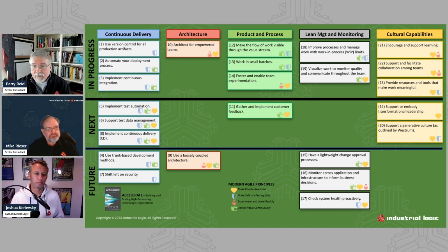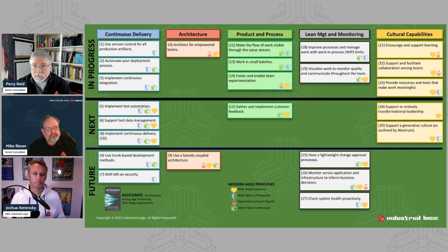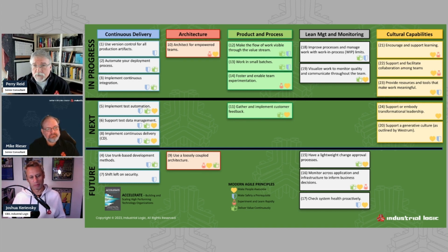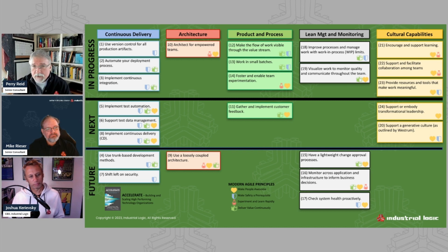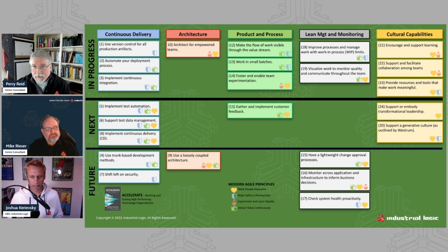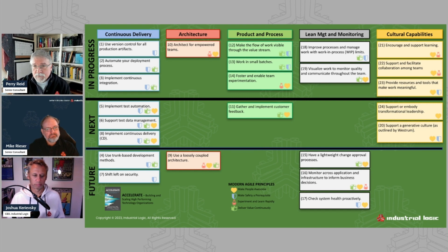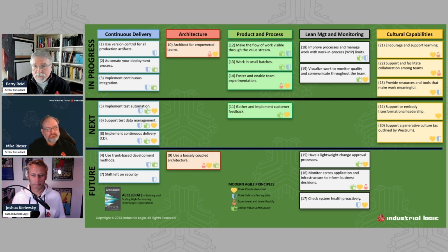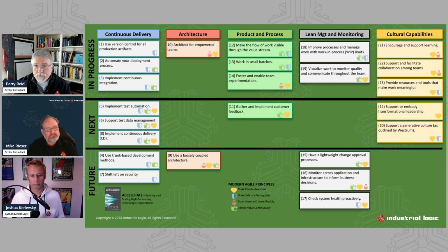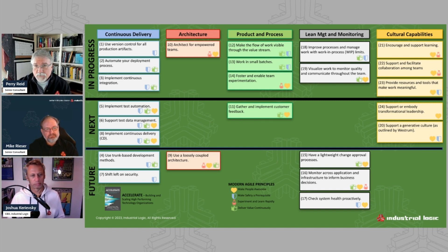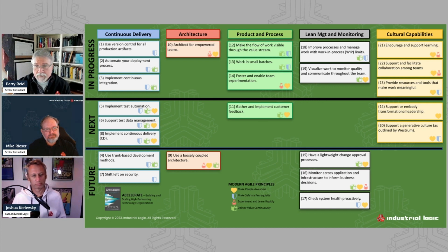And so we had also introduced then the idea of a user story mapping. And so we actually organized the 24 capabilities in these five organizational categories into a user story map kind of format. And we began, as we began working with the teams, we chose certain capabilities to focus on first. And so those were the ones at the top that are labeled in progress. And then, you know, so we prioritize these things, these improvement opportunities with the client, we identified those things.